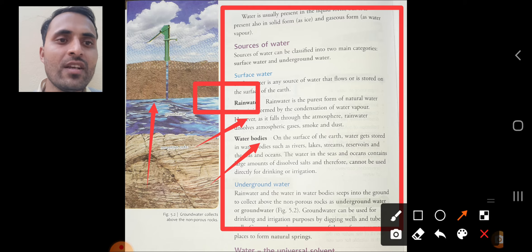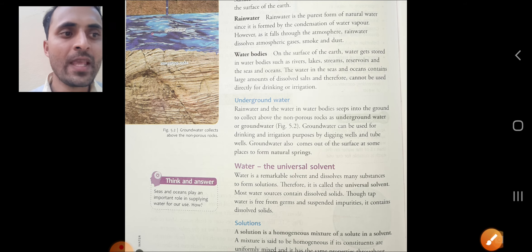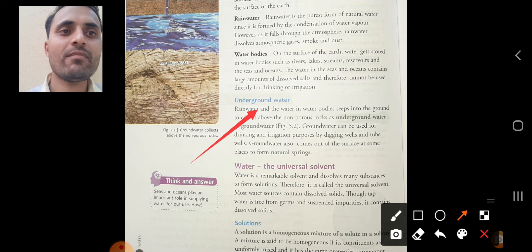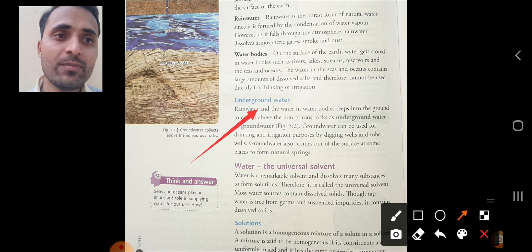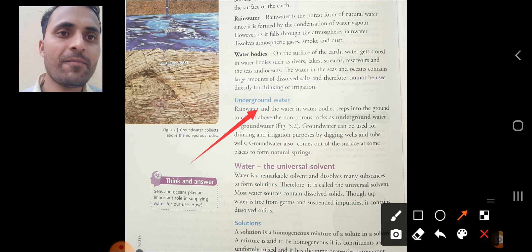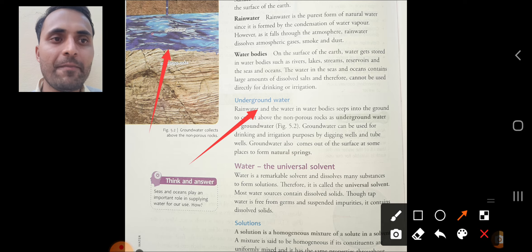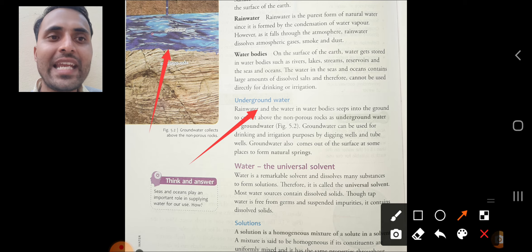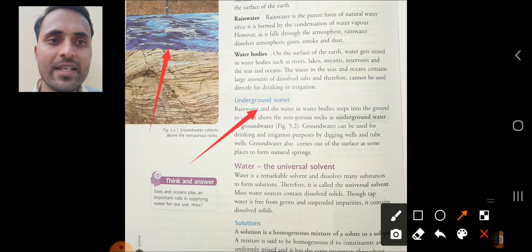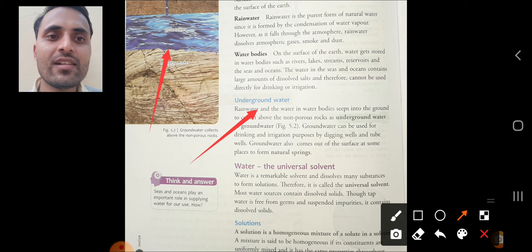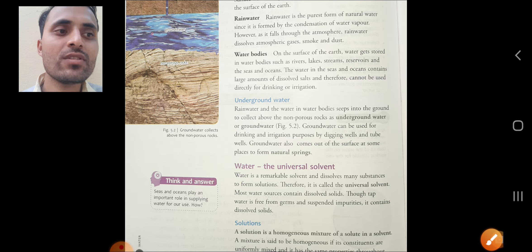The second type of water is underground water. Rainwater and water in water bodies seeps into the ground to collect above non-porous rocks as underground water — you can see the mechanism in the diagram. Groundwater can be used for drinking and irrigation by digging wells and tube wells. Groundwater also comes out at the surface at some places in the form of natural springs.